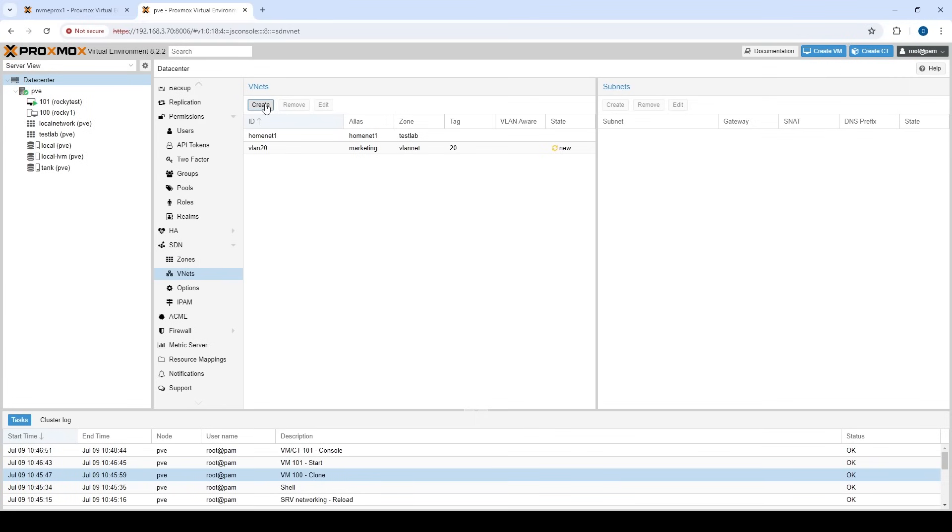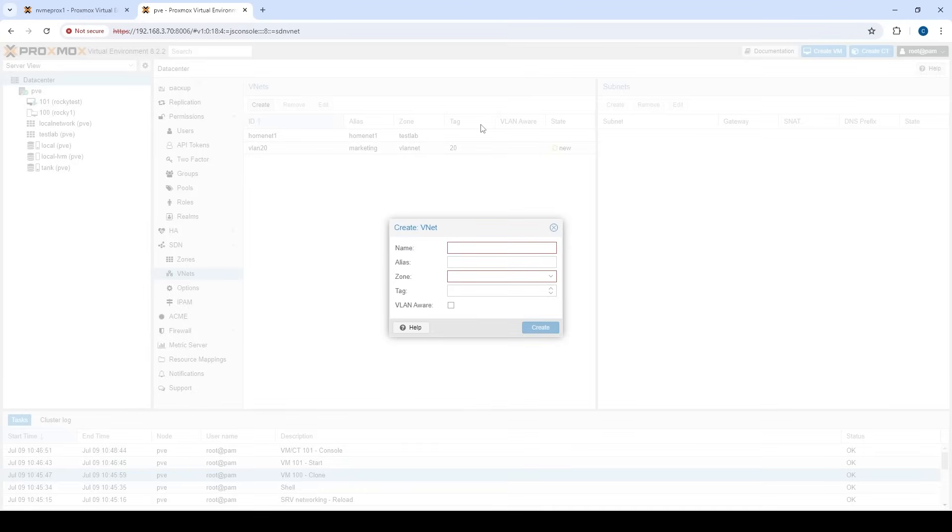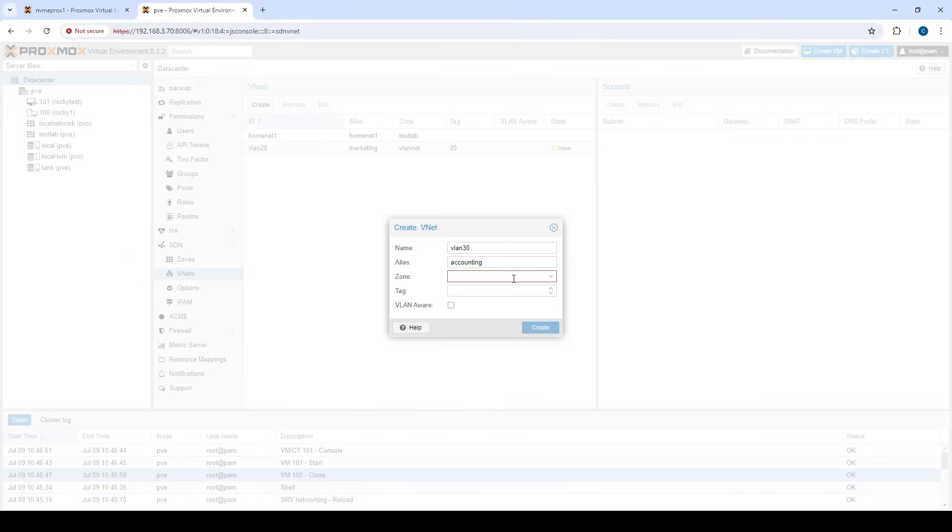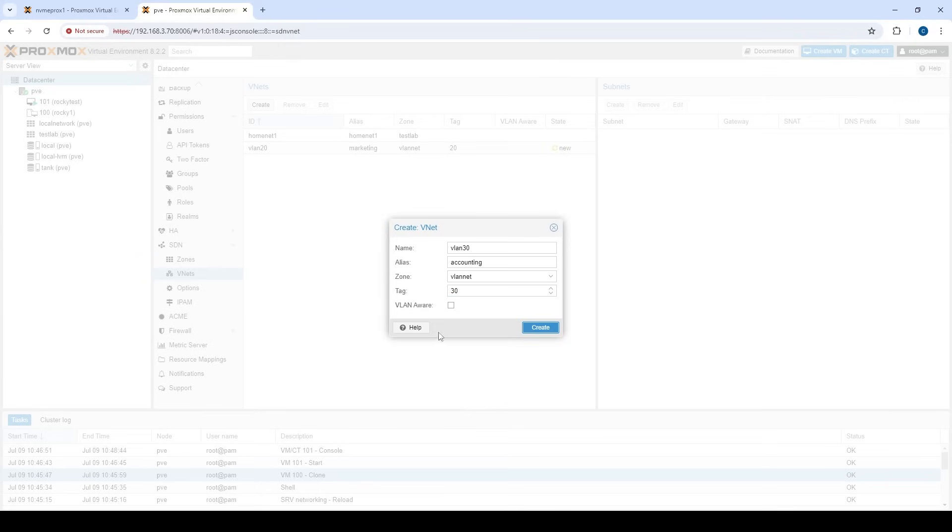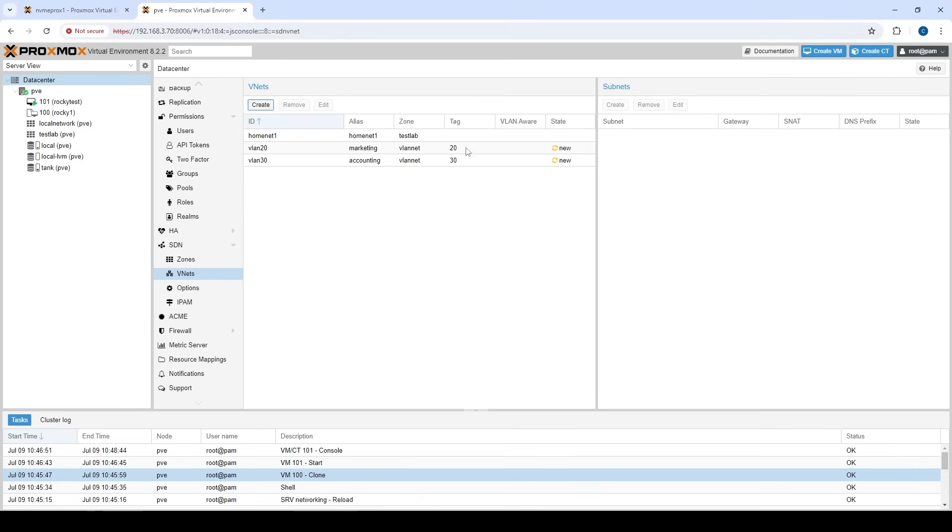Okay. And in this case, we know we're going to tag that with 20. Okay. We'll do one more. Let's go VLAN 30. And we'll call this accounting. And again, the zone is our VLAN net and tag 30. Now VLAN aware, that's not something you're going to want to do unless you want to send the VLAN responsibility down to the actual guest, the host itself, the VM itself. If you want that to be handling the VLAN traffic, then that's totally fine. You would create VLAN aware and the responsibility would then be on the VM. So there we go. Let's create that.